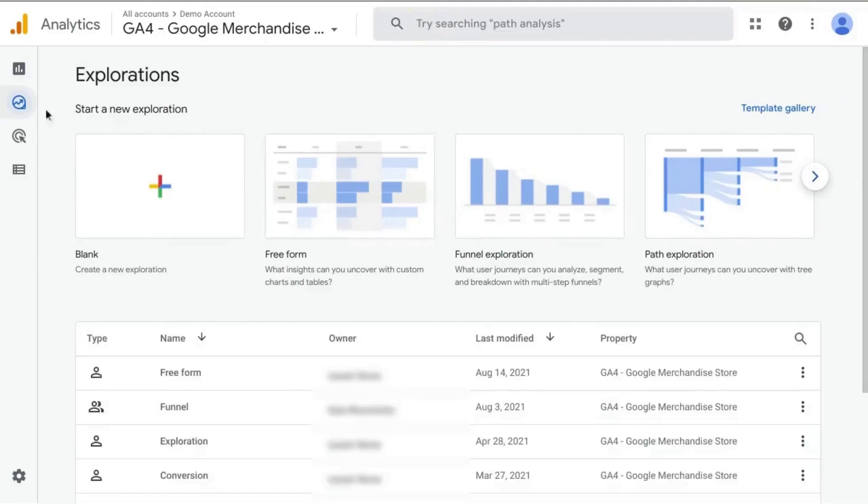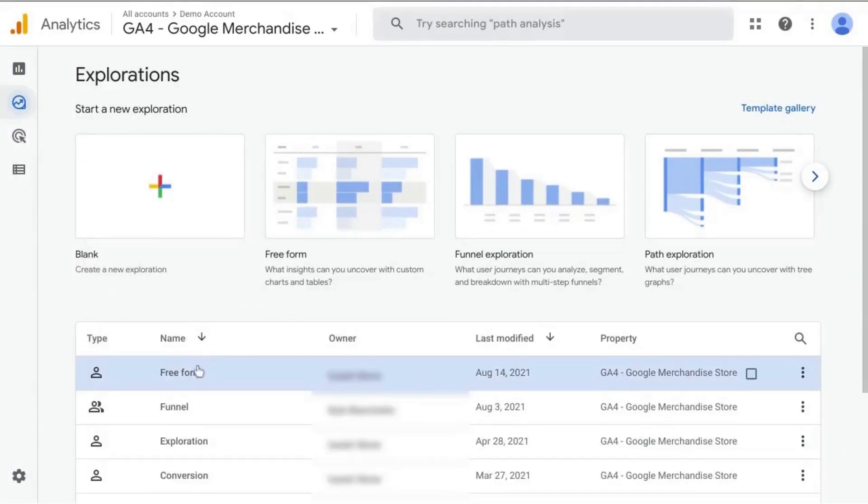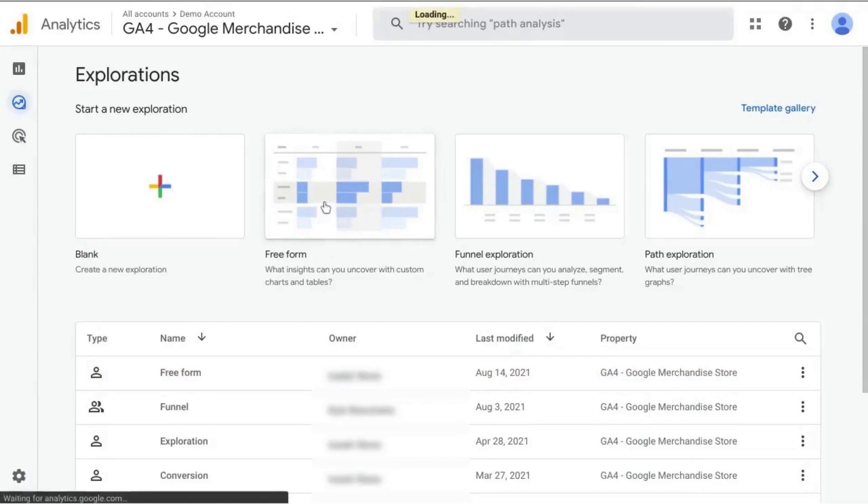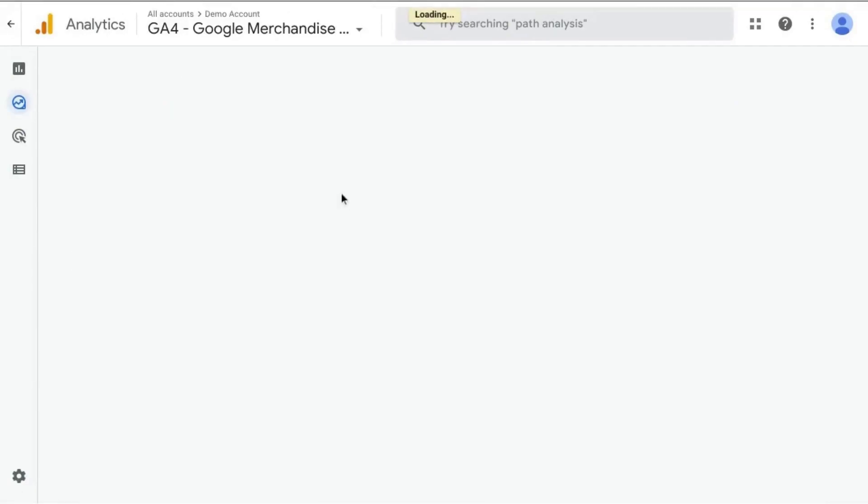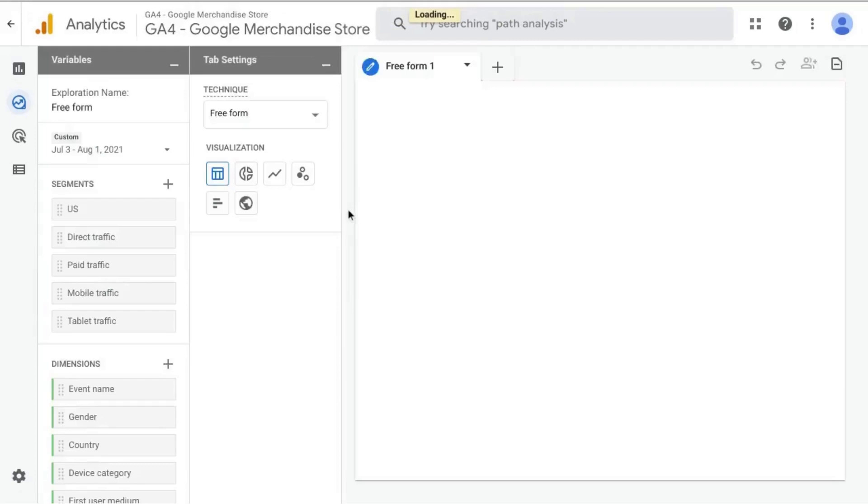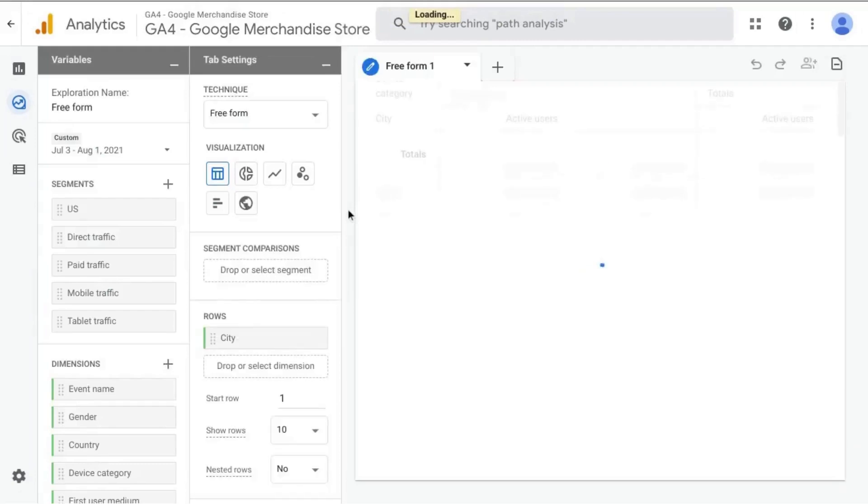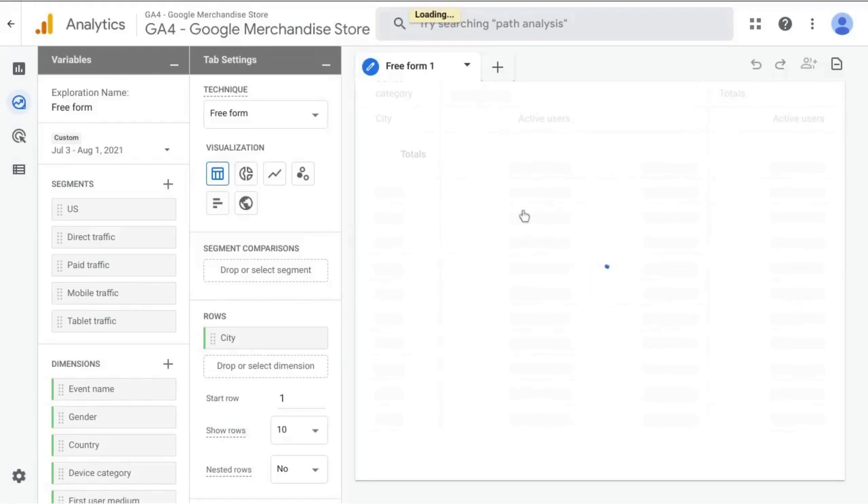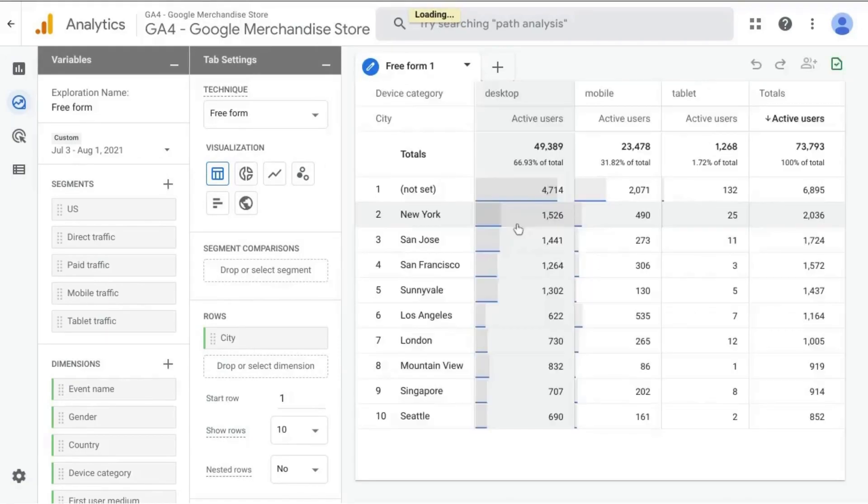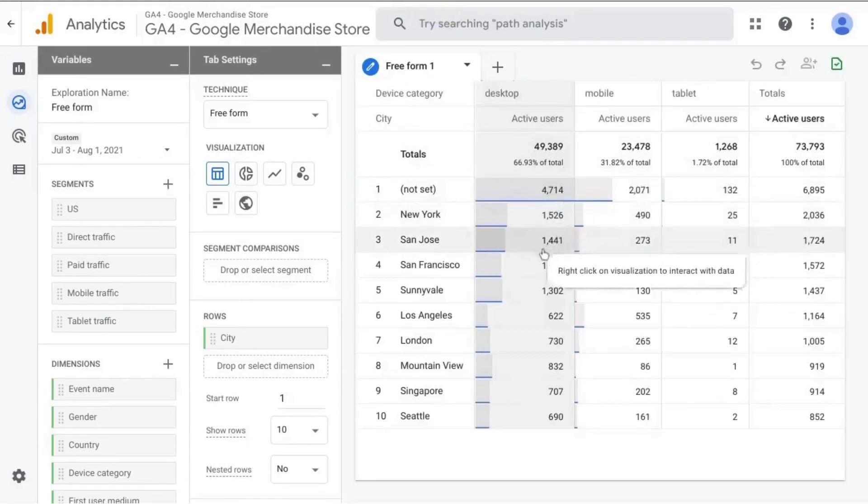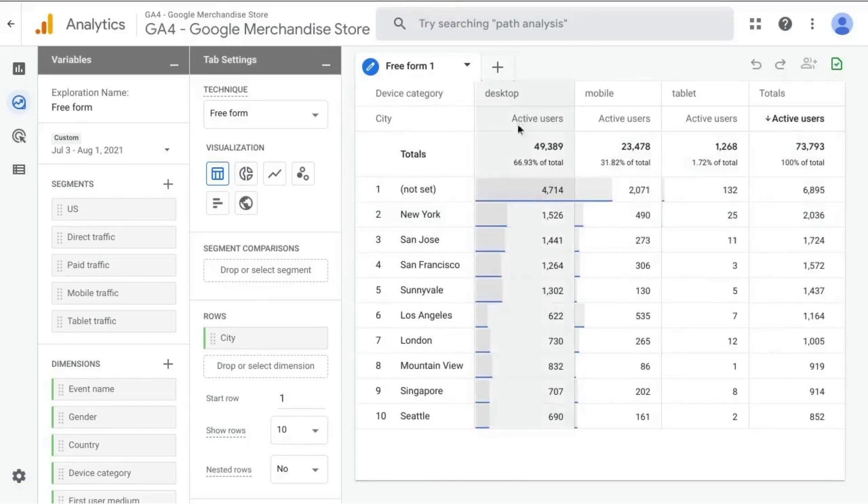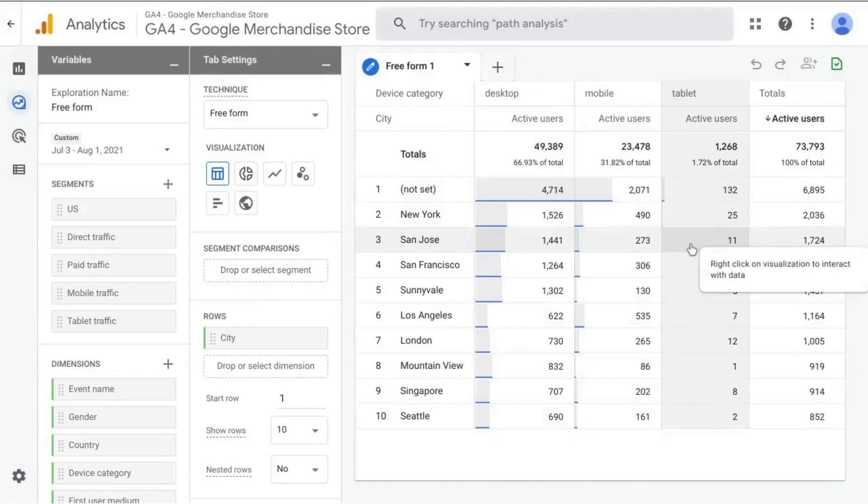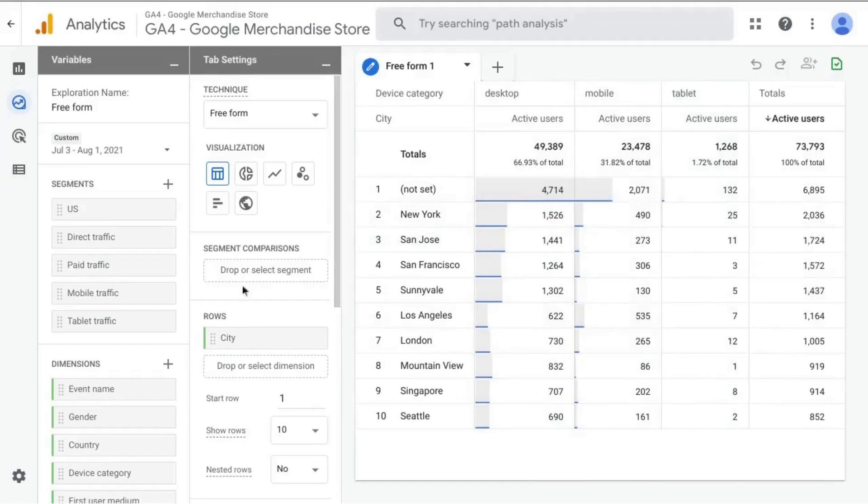So if we click on Explore there and click on Freeform, it'll bring us to a page where we can configure a report to our liking. And once that loads, it'll give us a data table of the dimension and metrics that are currently configured as this default template.